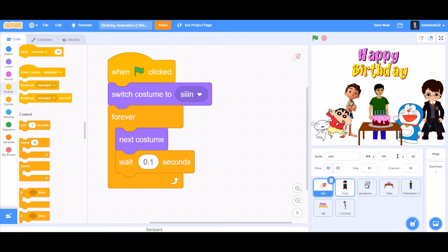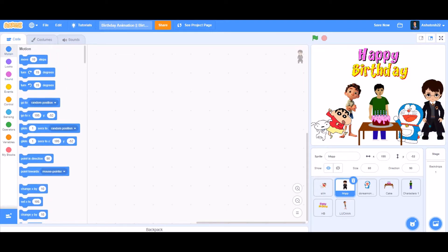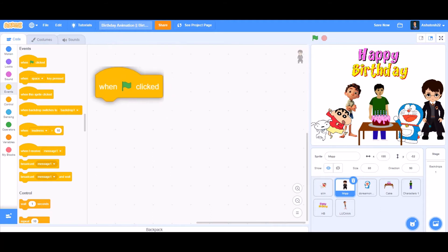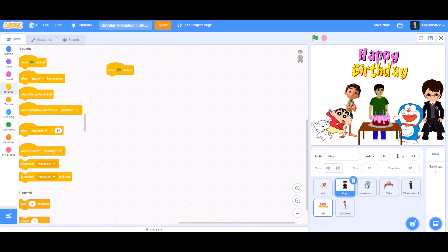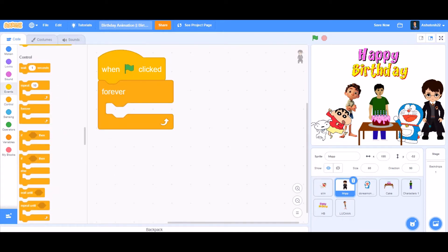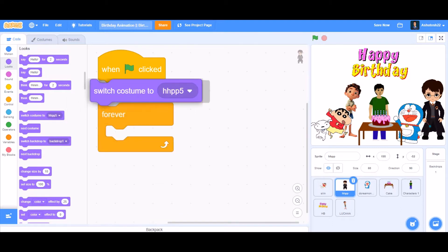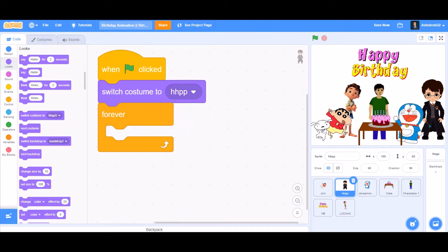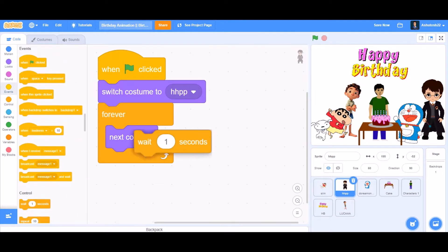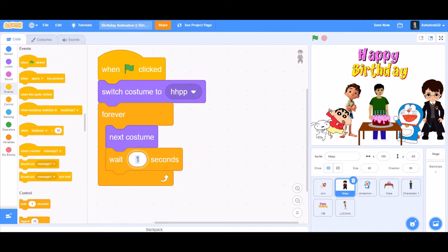Now let's do the coding of the Harry Potter sprite. We'll take 'when the flag is clicked', then the 'forever' block underneath. Inside the forever block, put 'switch costume to the first costume of Harry Potter', then 'next costume'. Before going to the next costume, make it wait 0.3 seconds.